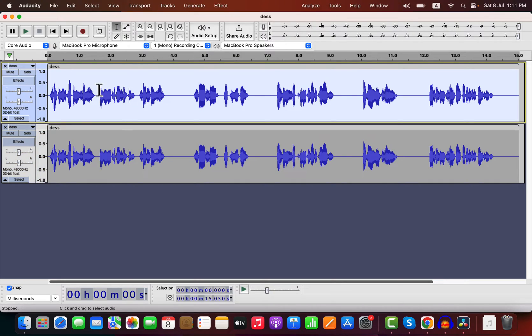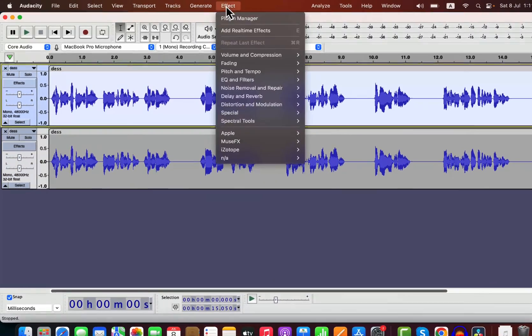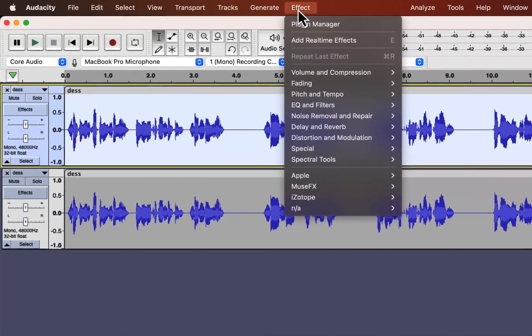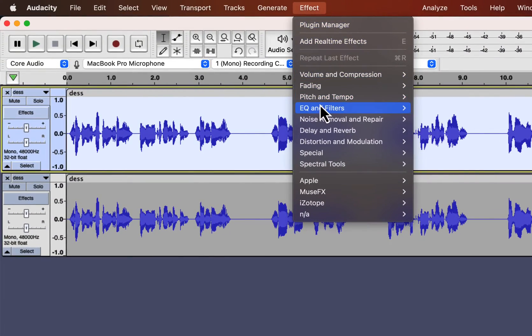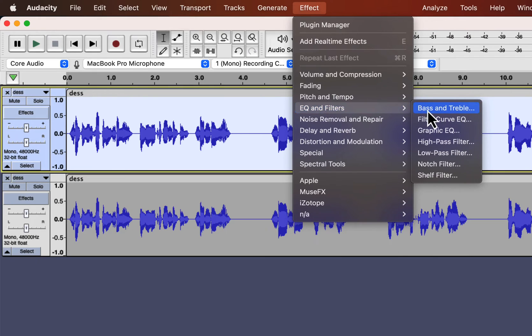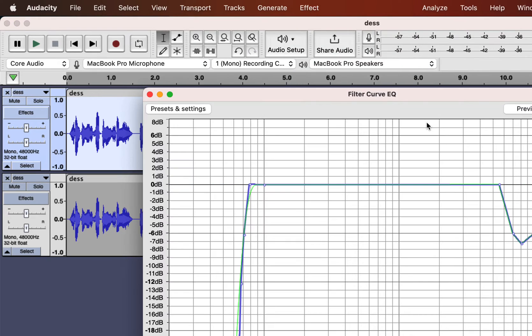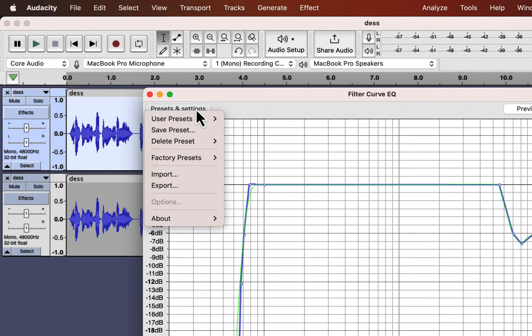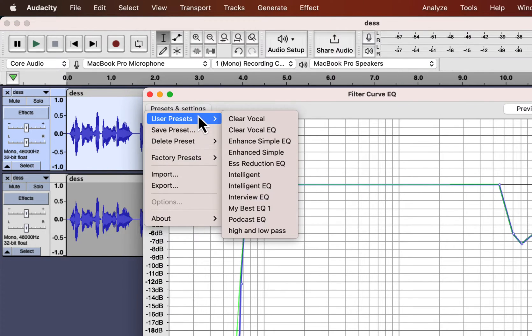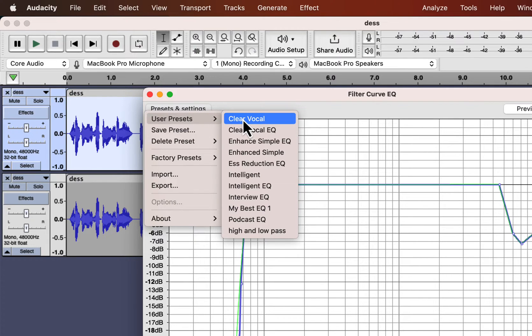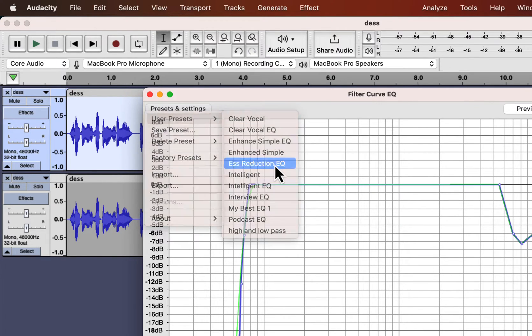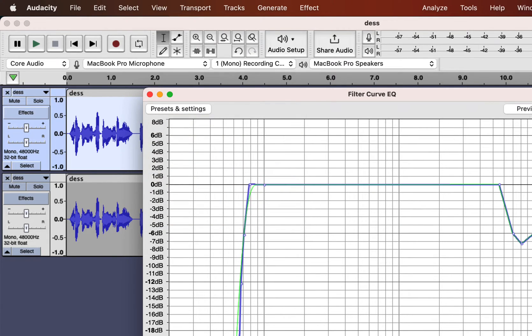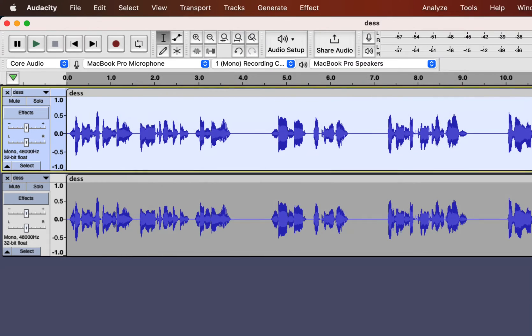I will select the top track and go to effects. From EQ and filters, I choose filter curve EQ. From the user preset, I choose ESS reduction EQ. I will apply the EQ and the sibilance will reduce significantly. Let's listen and compare.